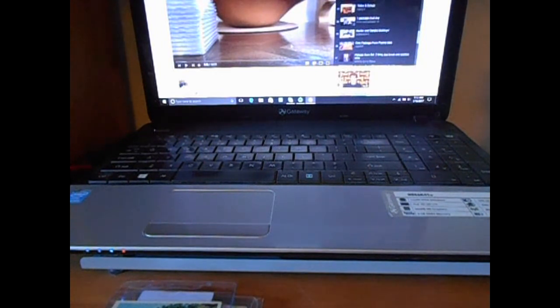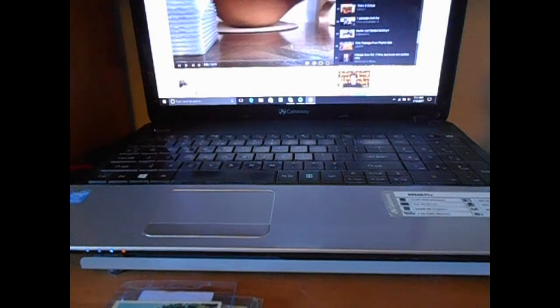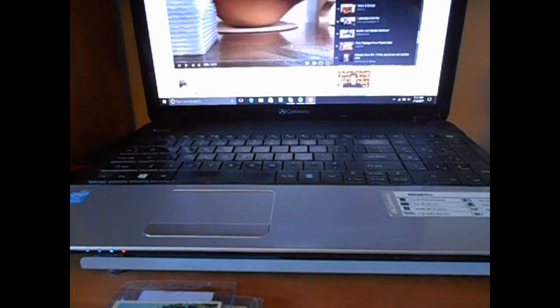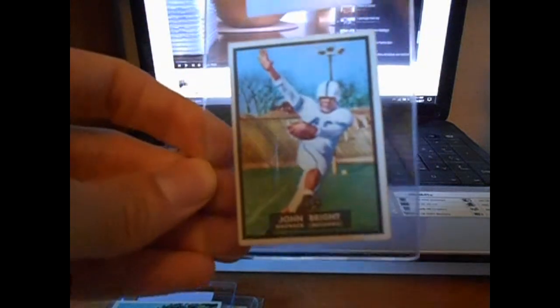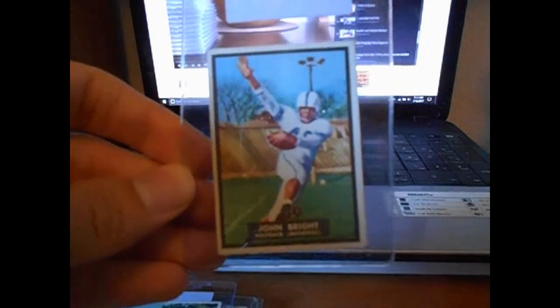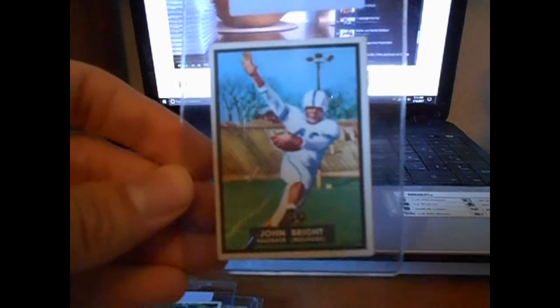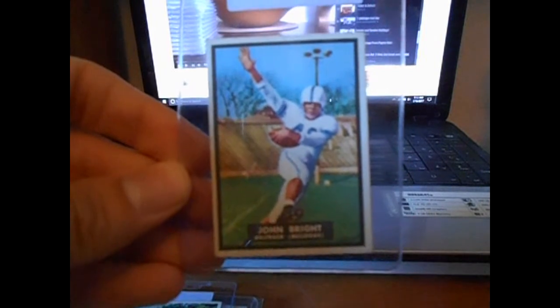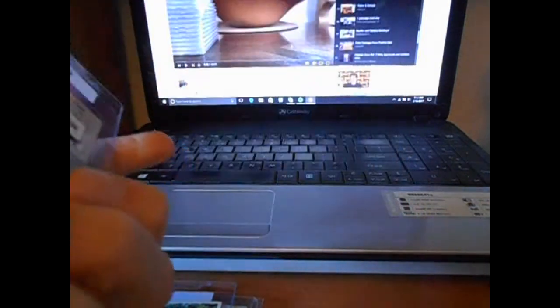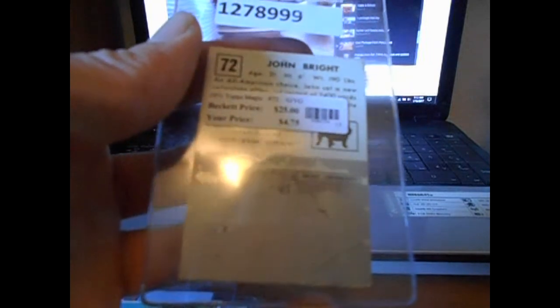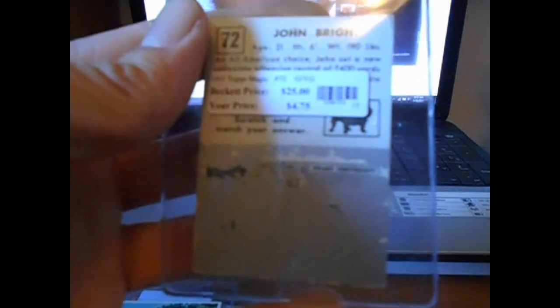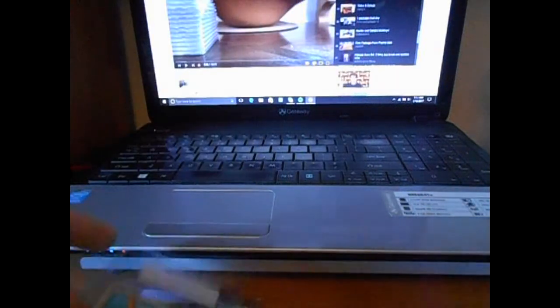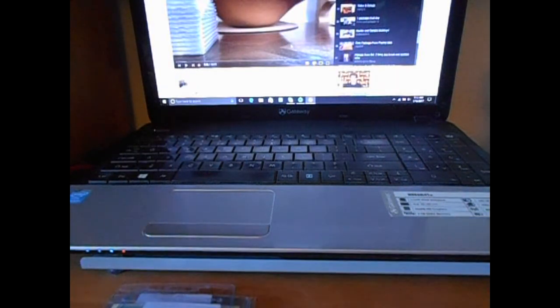And then picked up this 1951 Topps Magic of John Bright. I just thought the card looked really cool. From the Georgia Bulldogs it looks like. Here's the back if you want to see it. Drake University Bulldogs, I don't know if that's what that says. So I've never seen that card before. I thought it was cool.